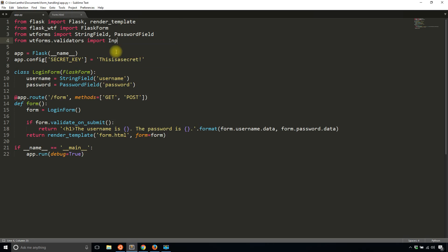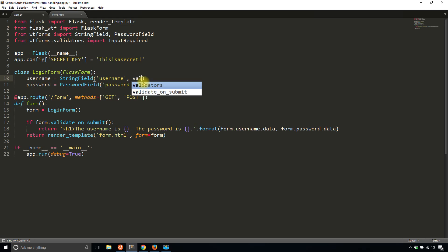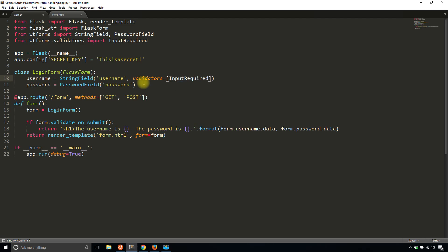So I'll import input required, and then in my form, for each input what I'll do is I'll add a list of validators. So here I'll add validators equals this list and the list will include every single validator that I'm interested in. So I'll have input required here and I'll call the function.